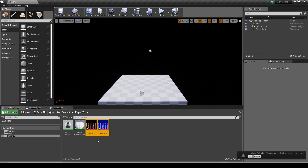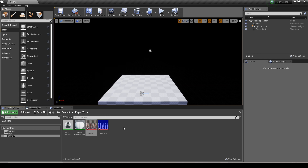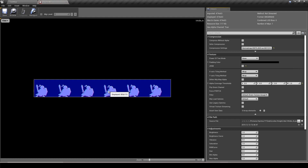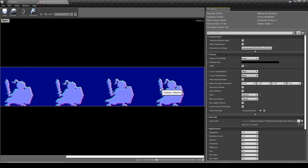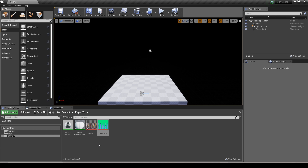Drag those two textures in — Unreal will let you know one of them is a normal map, just press OK. Apply the Paper 2D texture settings so it's pixel perfect. For the normal map, come over to Textures, expand it, find Filter and change it from Default to Nearest so it'll be pixel perfect. Since this is Unreal and I didn't check invert Y in the script, we need to flip the green channel — click Texture Flip Green Channel, save and close. Now they're both pixel perfect and ready to be made into sprites.